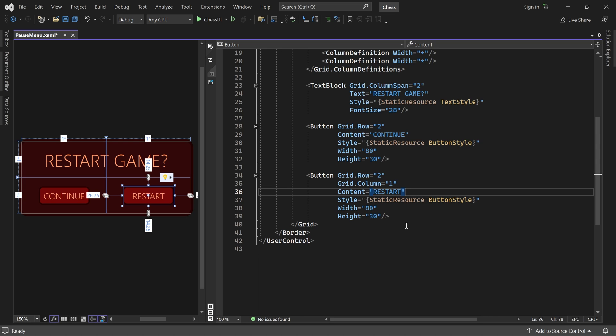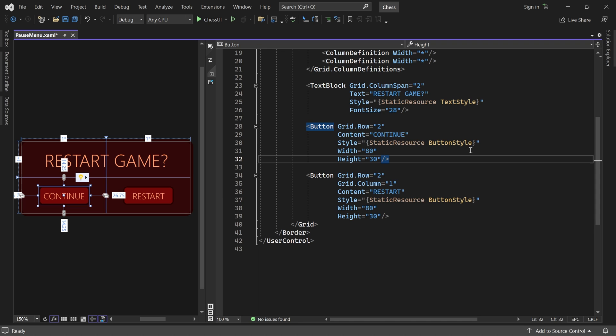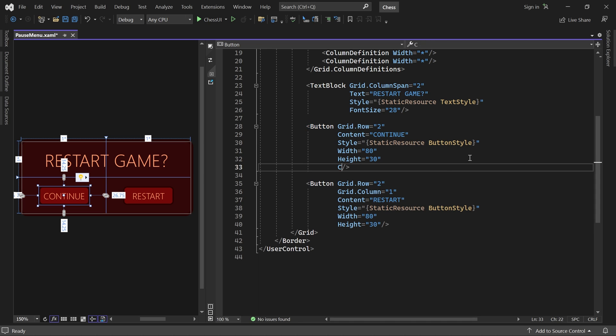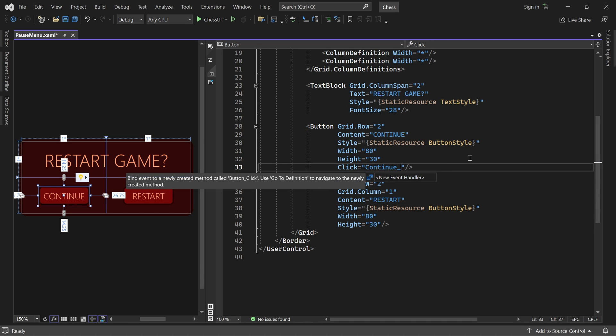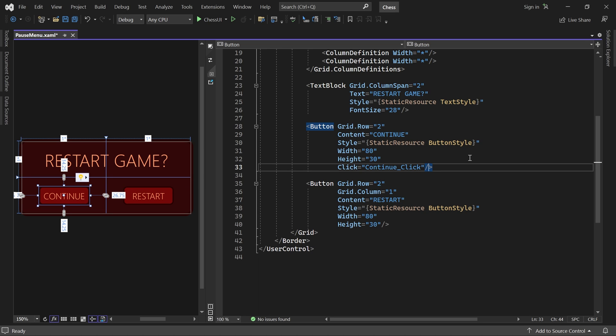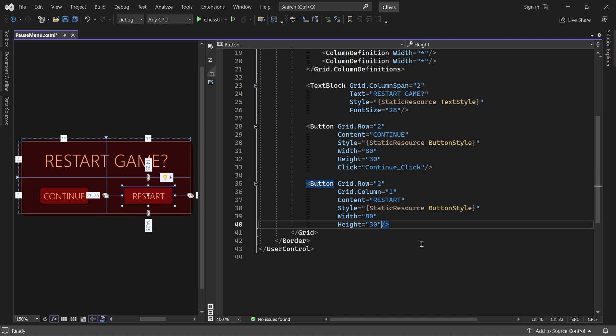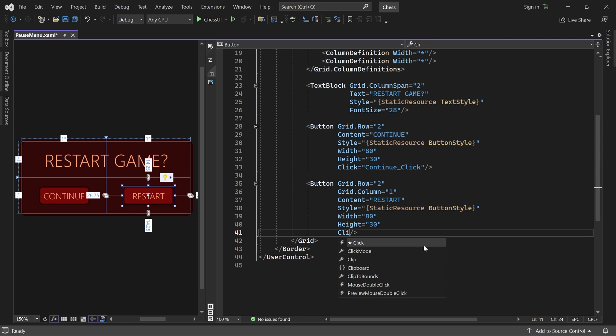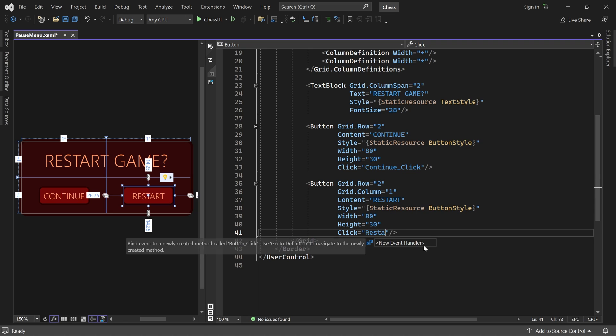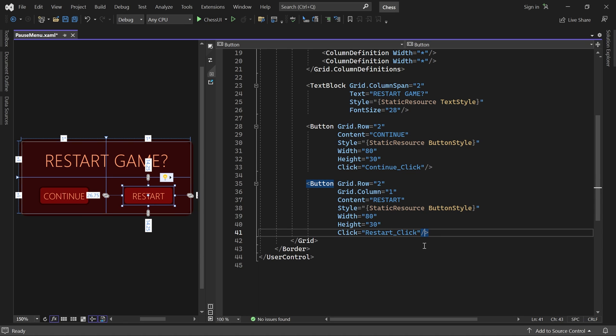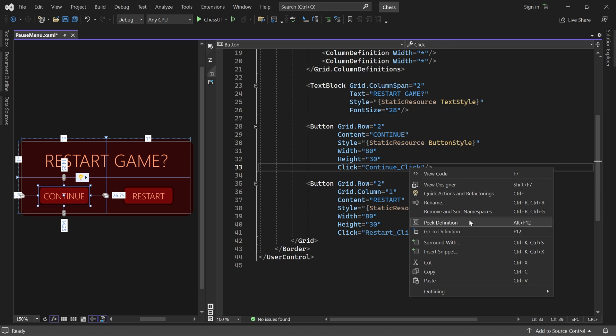Finally we need to know when a player clicks on a button. For the continue button let's add an event handler called continue click. And for the restart button I'll add one called restart click. To auto-generate the event handlers we right click on their names and choose go to definition.